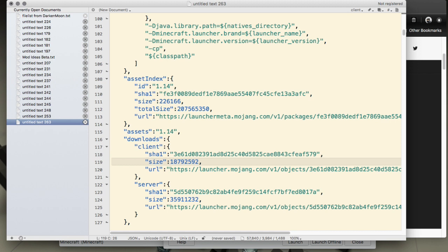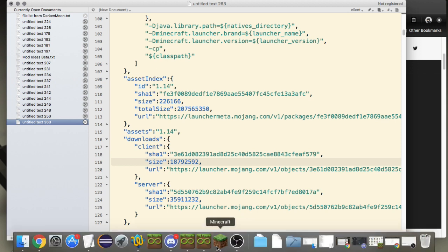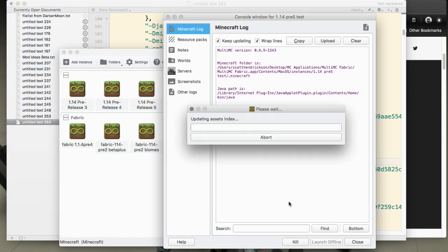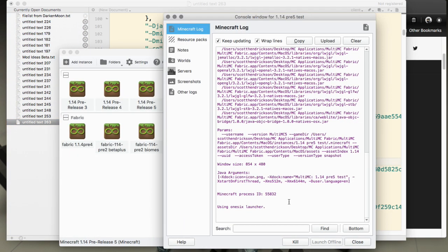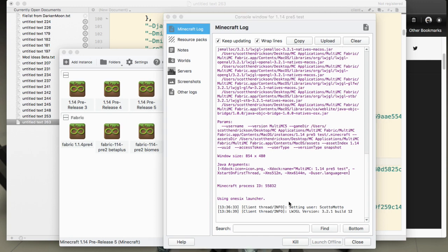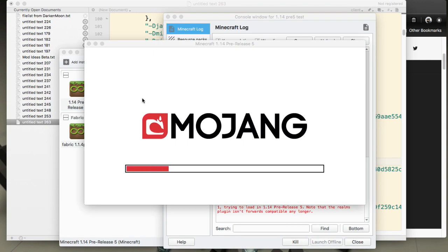You can verify and check that against the Mojang JSON to see that they're the same. If they're different then change them. If they're the same then just leave it as it is. We'll go ahead and launch and that will give us pre-release 5 in MultiMC without us needing to select it as the version.